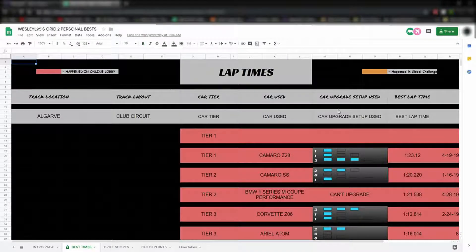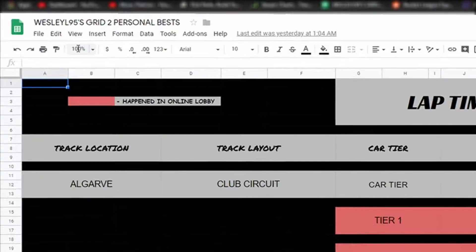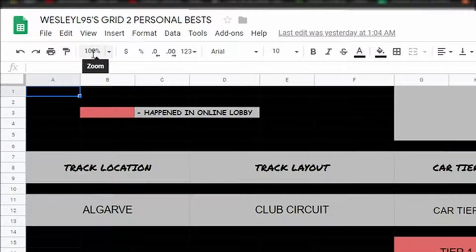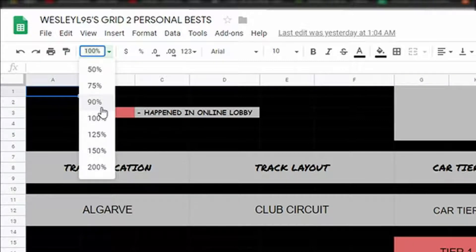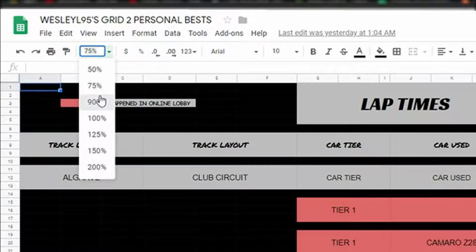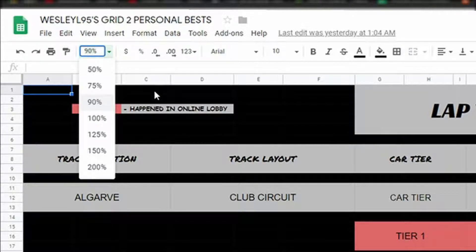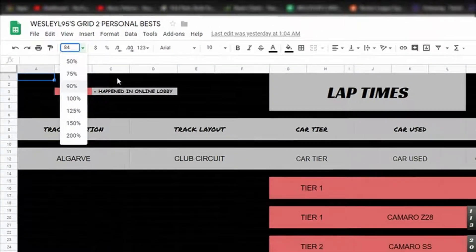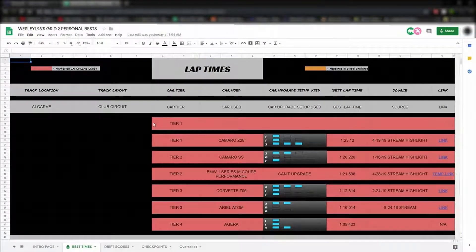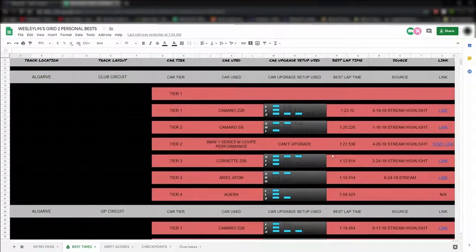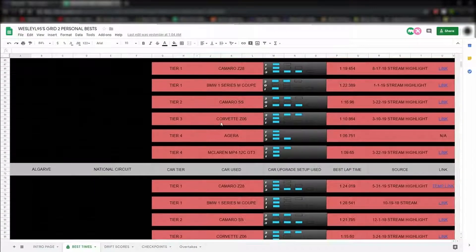One tip I want to tell you though: when you go into one of these sheets, make sure you adjust the zoom control level, which can be found right here. You can choose between preset numbers or type in a custom zoom percentage. For example, I found that 84% works really well for 1920 by 1080p screens. That way it fits everything on the screen without you having to scroll left and right.